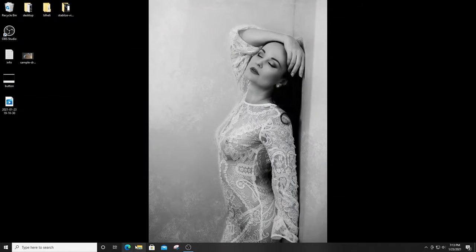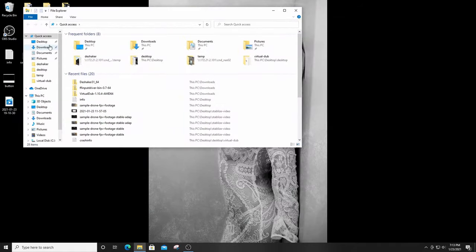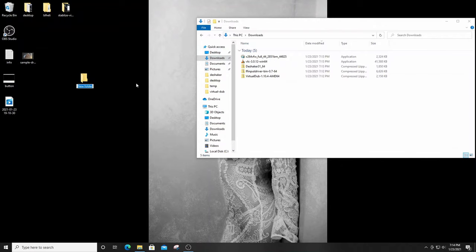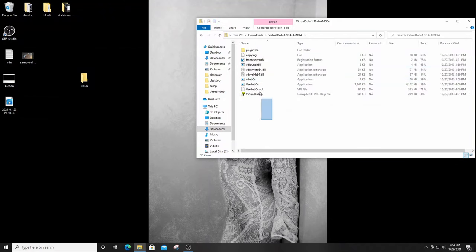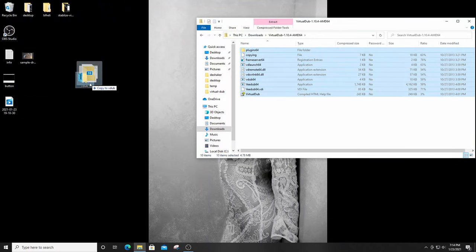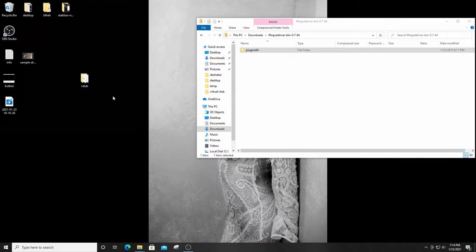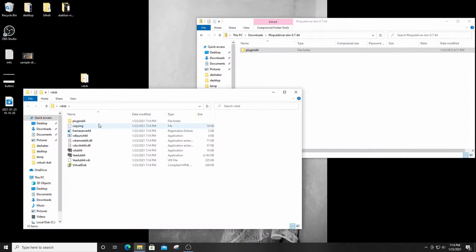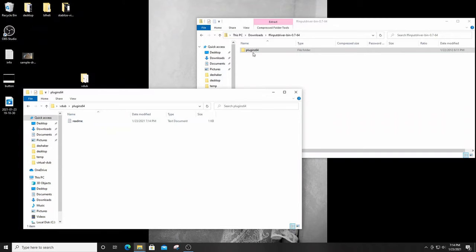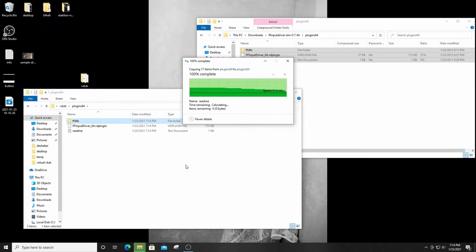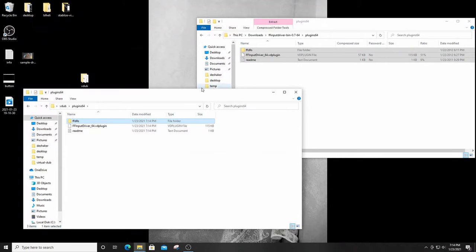Close the browser and go to your downloads folder. The way I do it is to create a folder on the desktop — I'll name it 'vdub.' First, open up VirtualDub and drag all the contents of that zip file straight into that folder. Next is the ffinput driver — you'll notice there's a plugins folder in that zip. I double-click on it to show you what's inside the default VirtualDub installation — there's nothing in there — so we're just copying the contents from one window to the other.